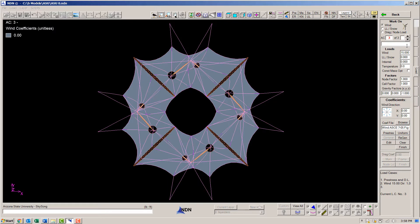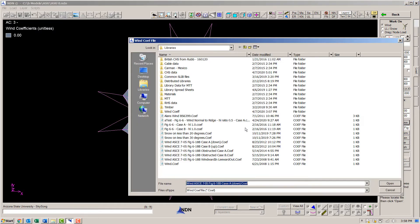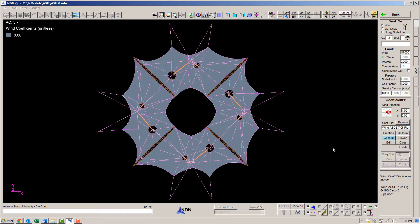Next, I'll make a load case three. Same pressure and wind direction, but let's use a different wind coefficient library file.